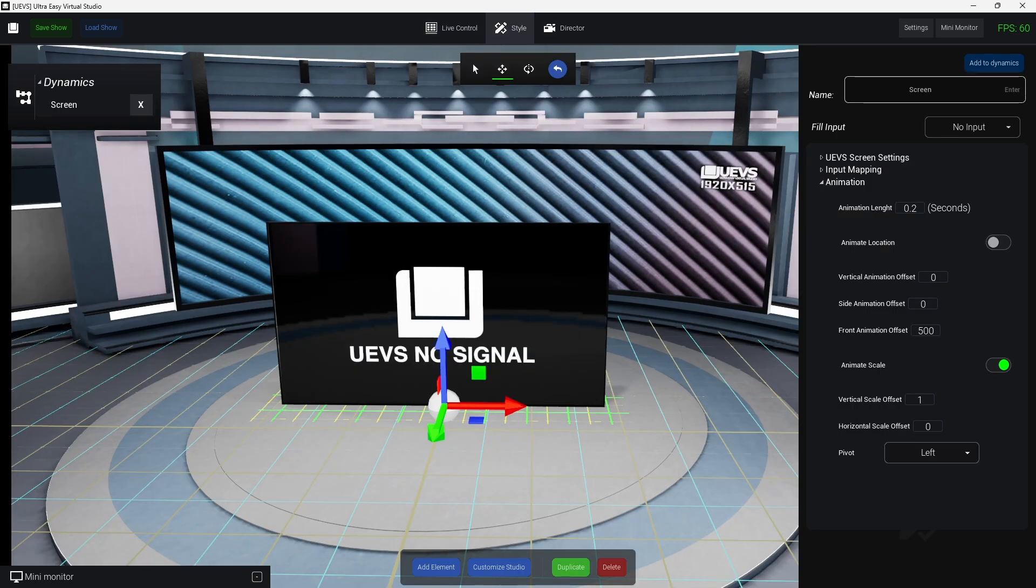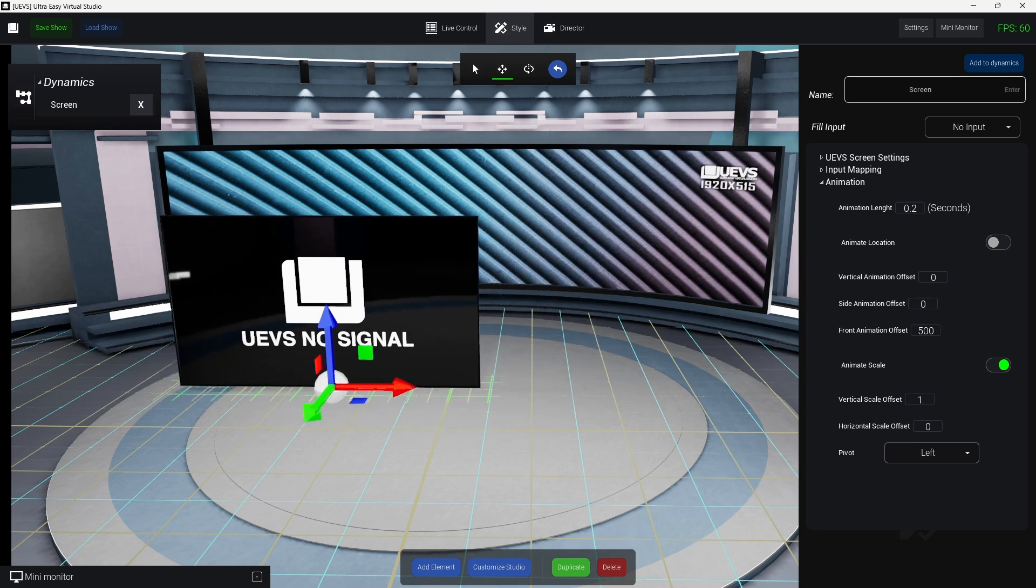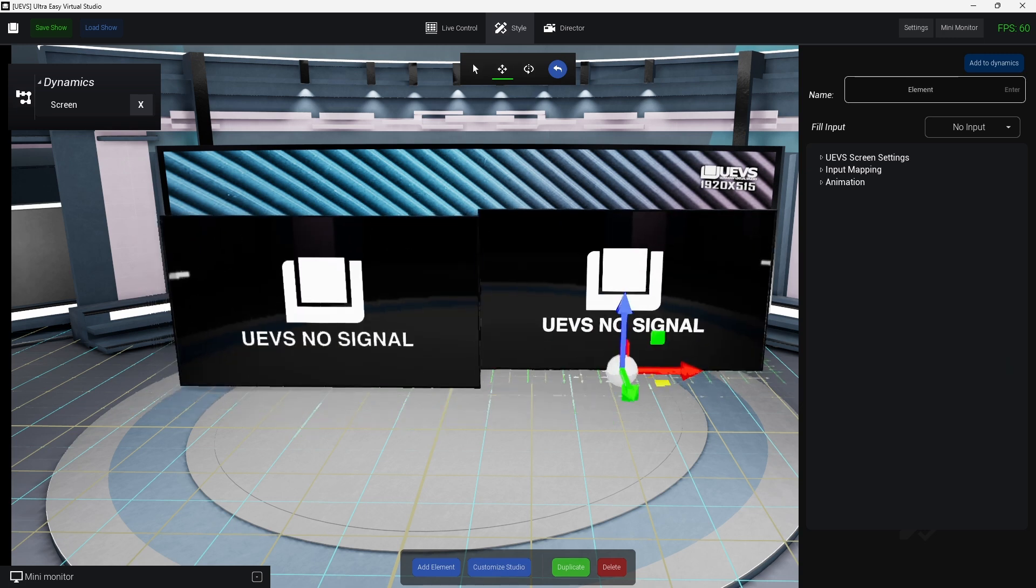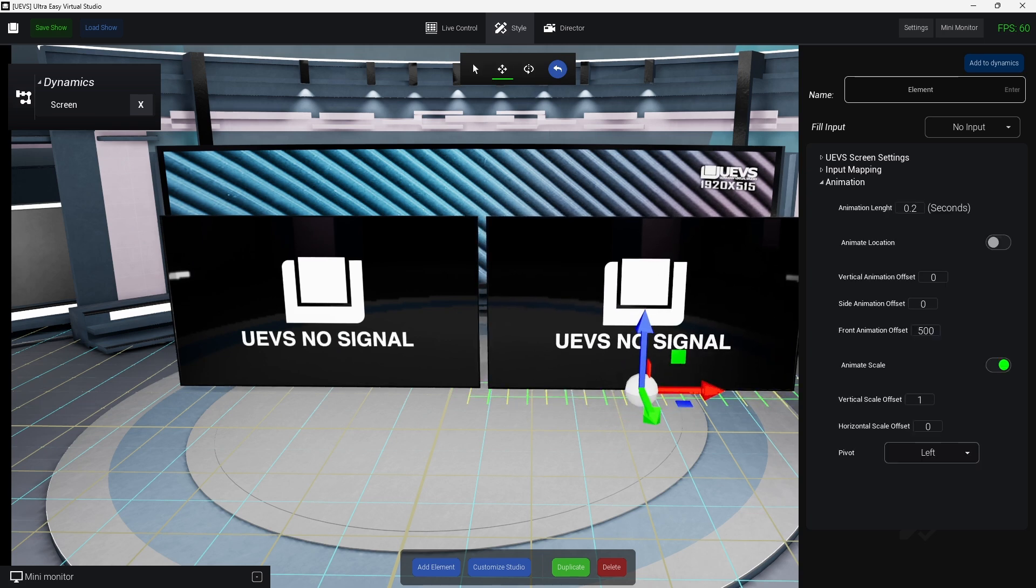Now if I take this out you will see it will scale down like that. This is pretty much each screen has the same settings so you can create, you can combine different settings.